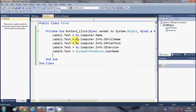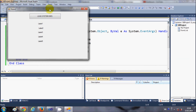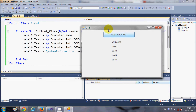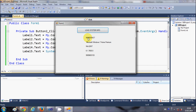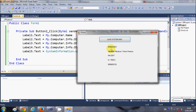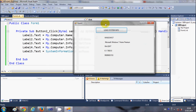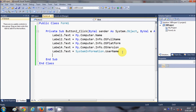I will run the program. I have five labels, and when I click the button it should show all the information. When I click the button, my computer name shows as Windows 7, the OS full name shows as Microsoft Windows 7 Home Premium, the platform is Win32NT, the version is 6.1, and the system username is my current user.